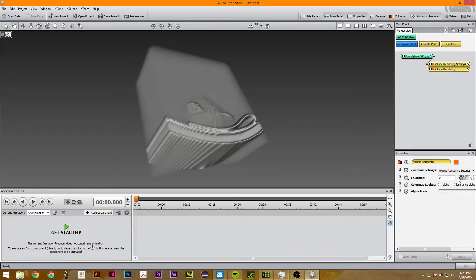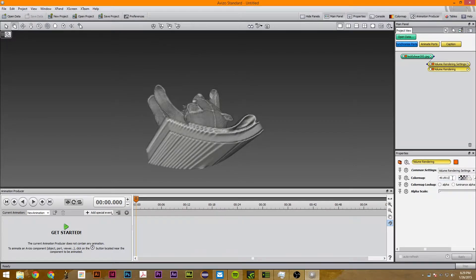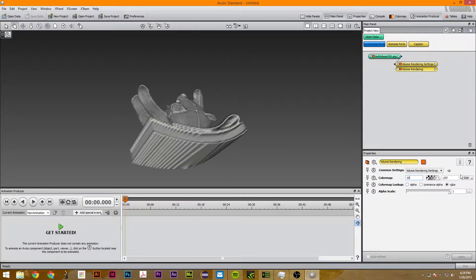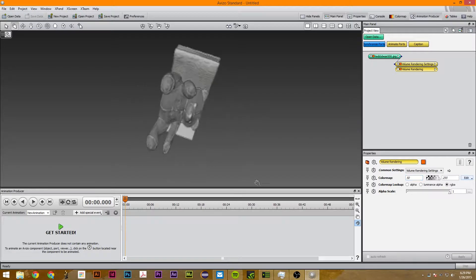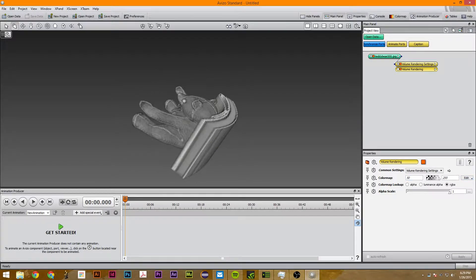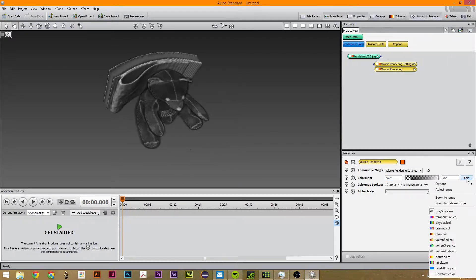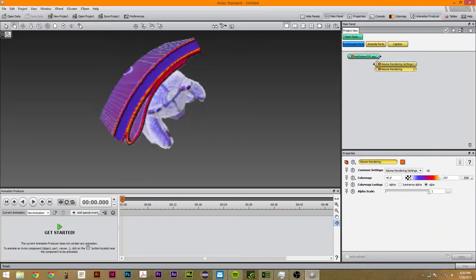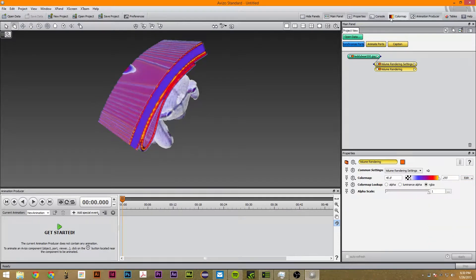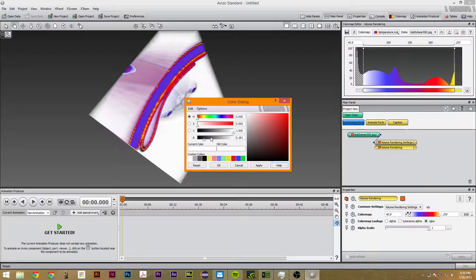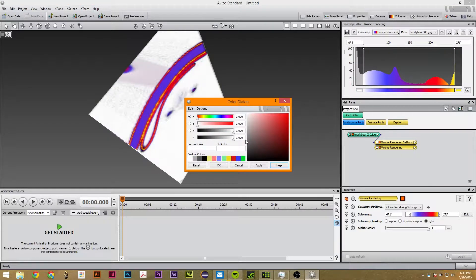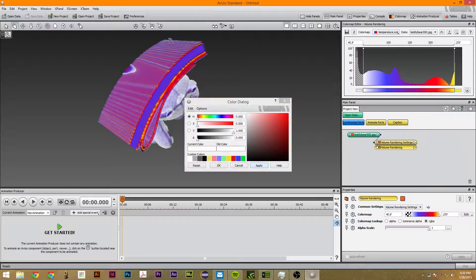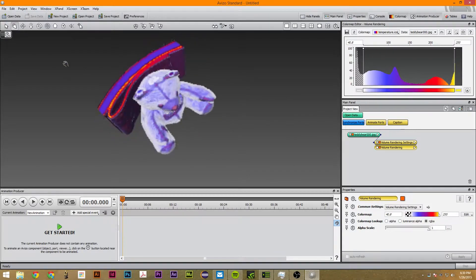I'm going to take this down to let's say 50. So next we're going to change the color map to temperature, and what I did with this color map is I changed this from 100 to 0 to make the outside part transparent.